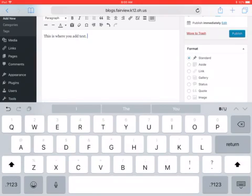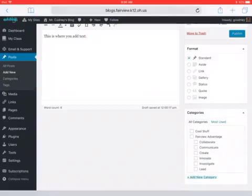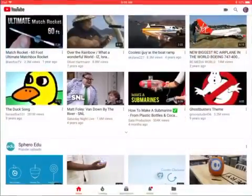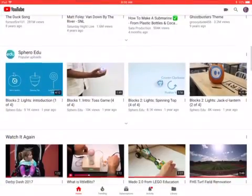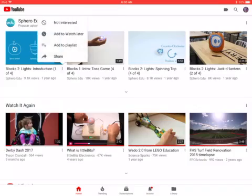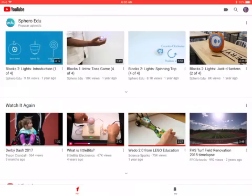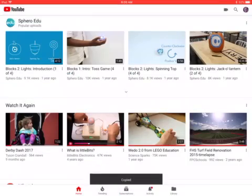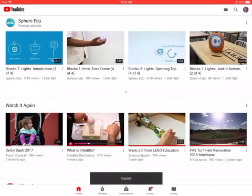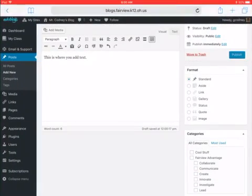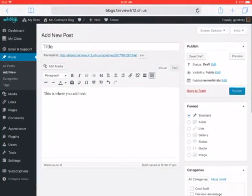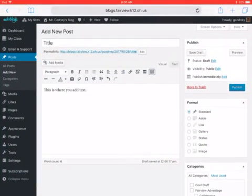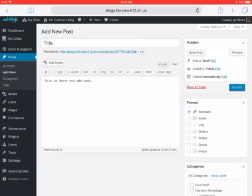When you're ready to embed your video, I'll just go to YouTube and I will copy this link, go back to my portfolio, and now I'm going to select the text tab.